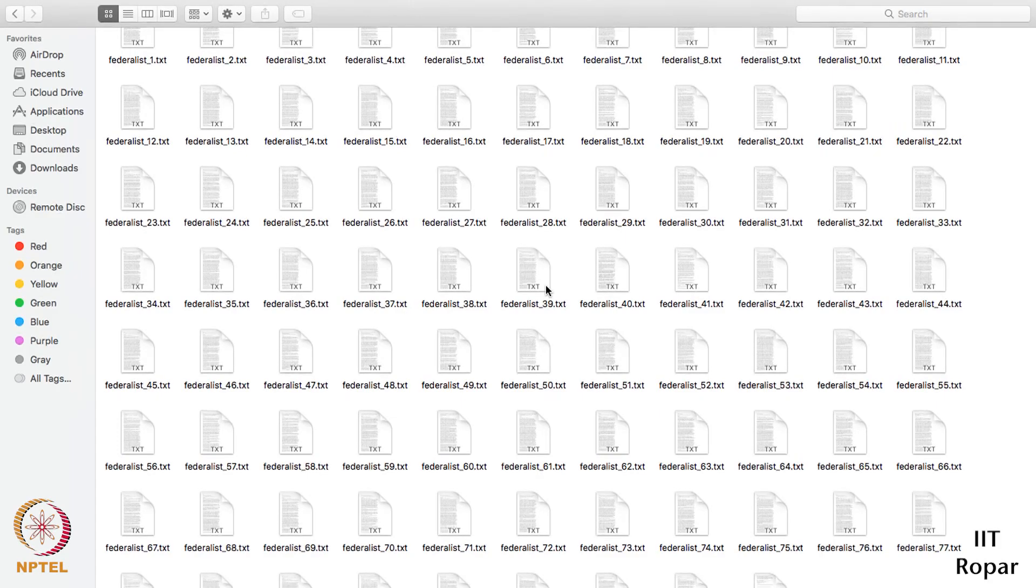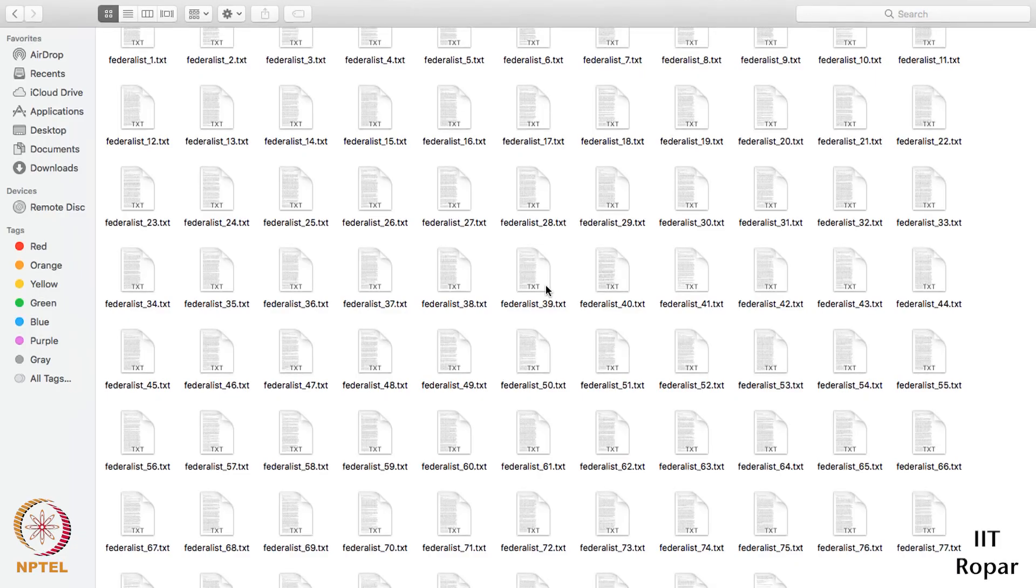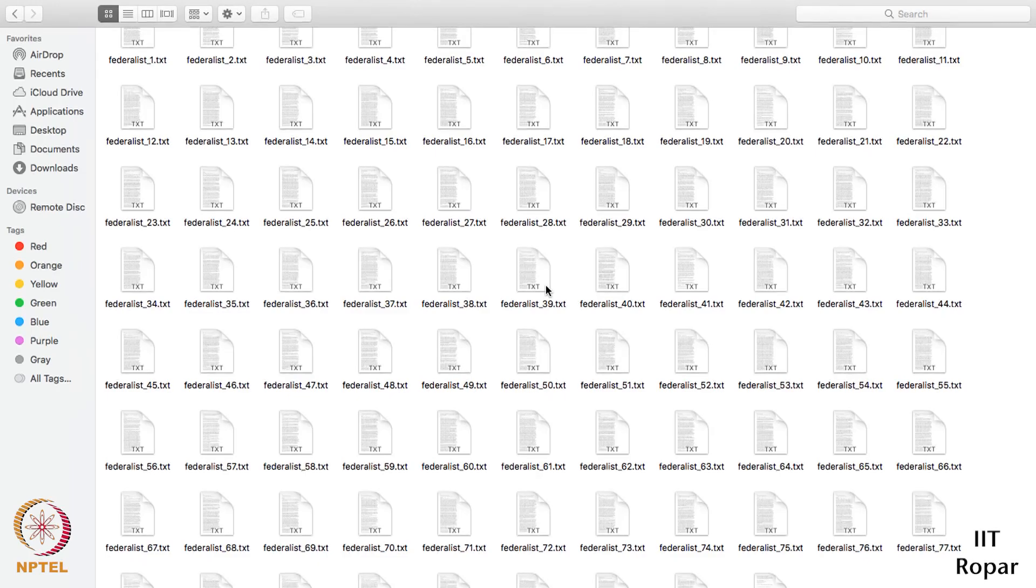Our idea is to understand the style of writing of these papers and then try to analyze these 12 papers, whether they were written by Hamilton or Madison.